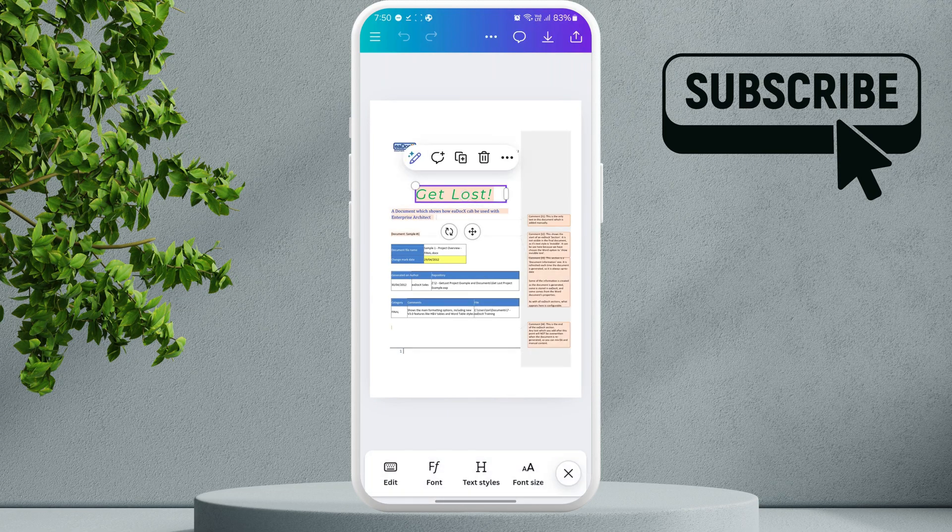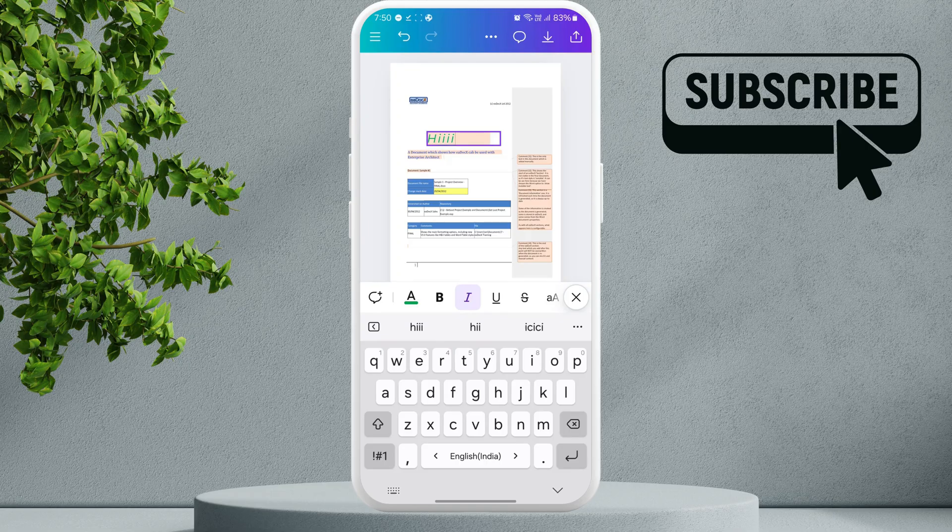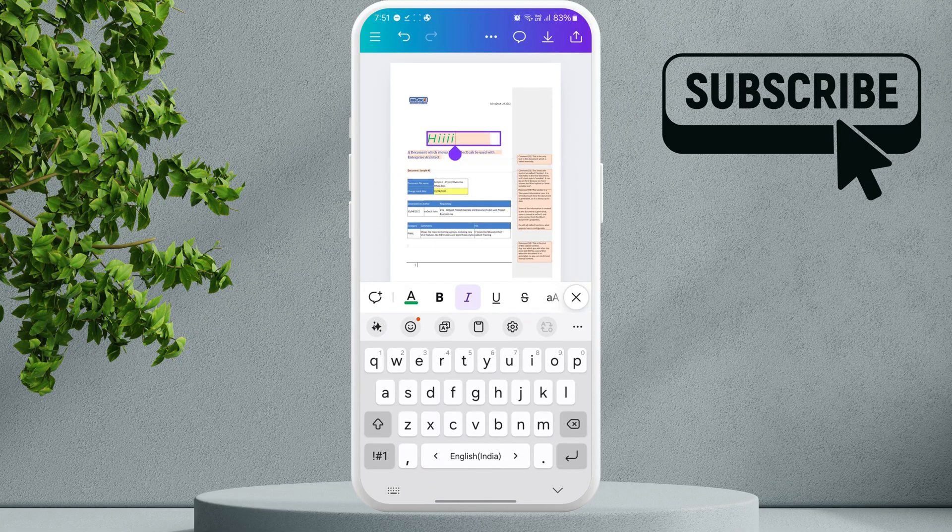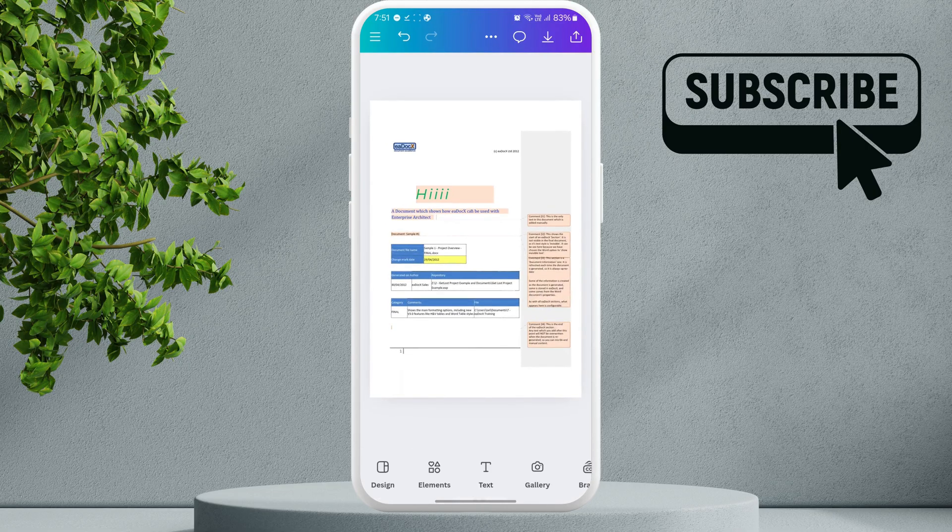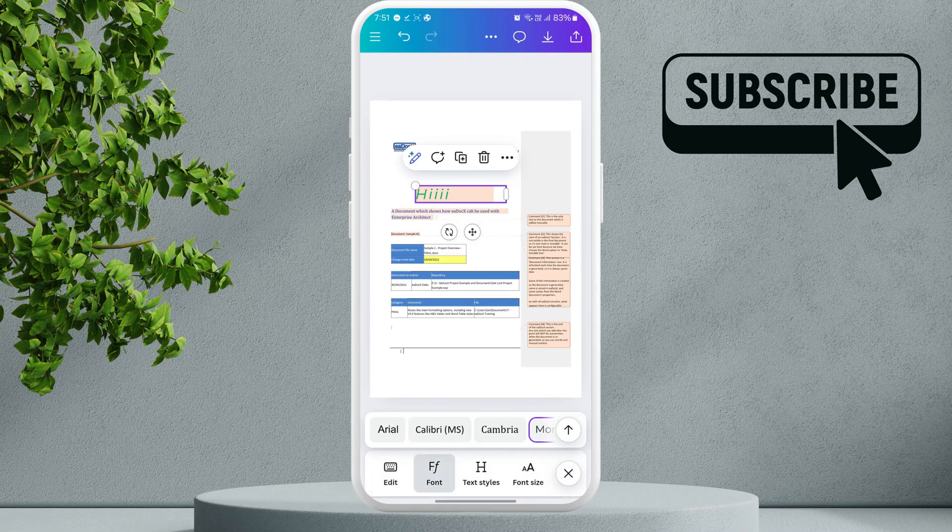For example, I can tap on this text box and edit the text. It will also maintain the font style and size as I edit the text. If you want, you can change the font style using the option at the bottom. There are tons of options to choose from.